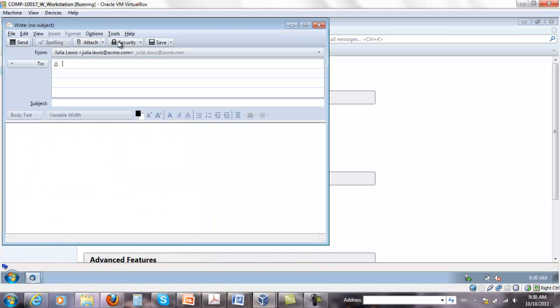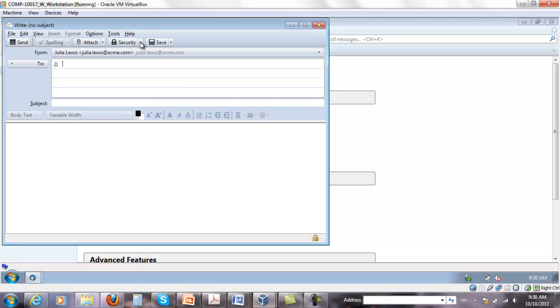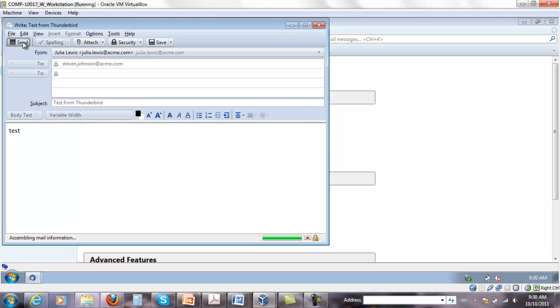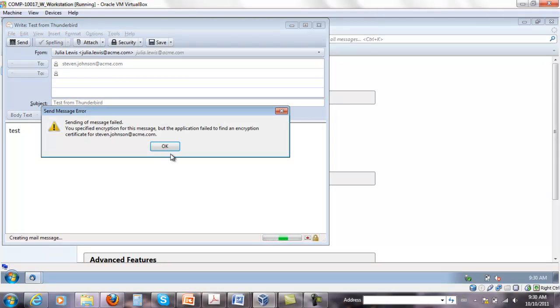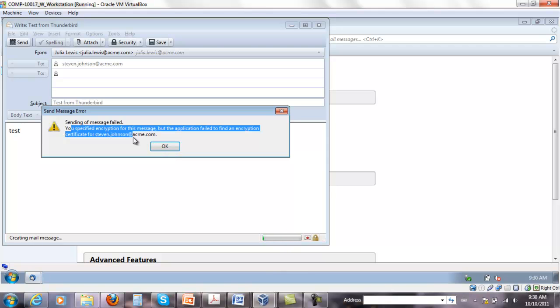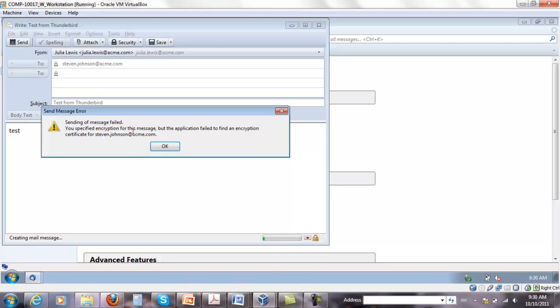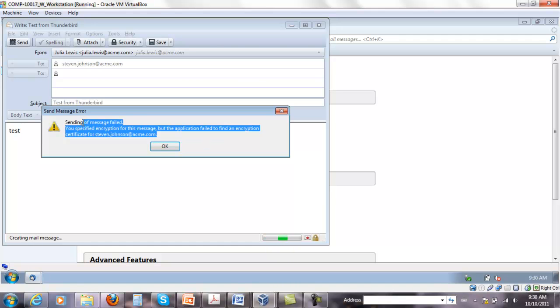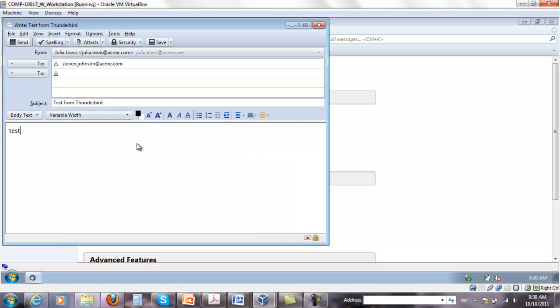Click OK. I'm going to write something to Steven. Both encrypted and supply a digital signature. And it says that you cannot find the certificate encryption for this message, but the application failed to find an encryption certificate.